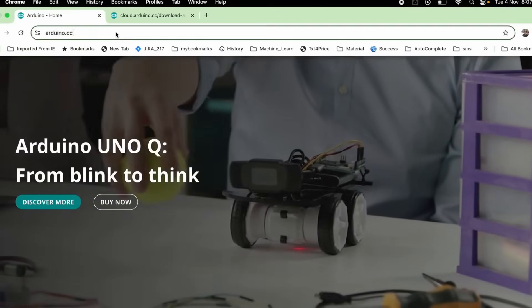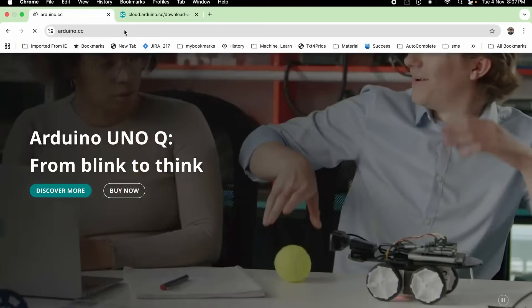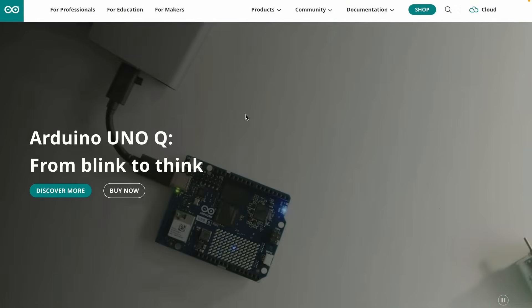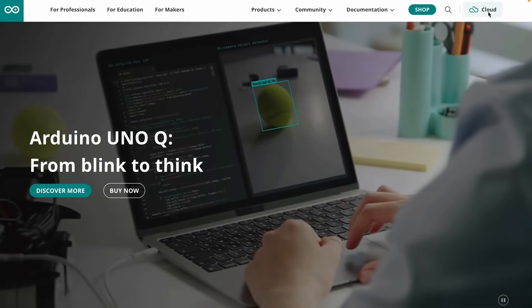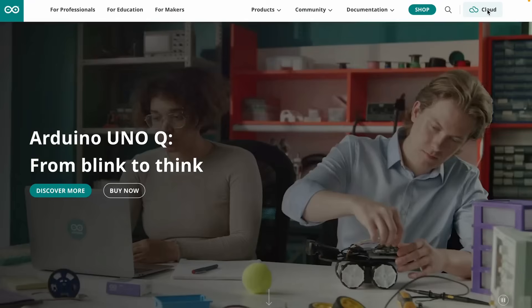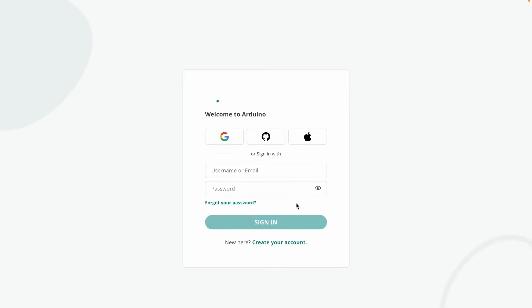Now, head over to the official Arduino website. Now look at the top right corner. You'll see a button labeled cloud. Click on it, and you'll be asked to log in.